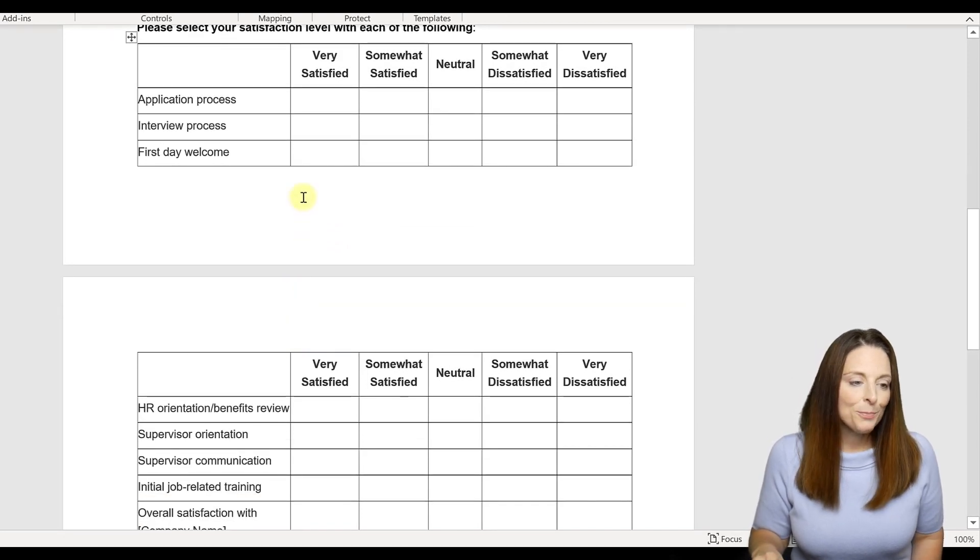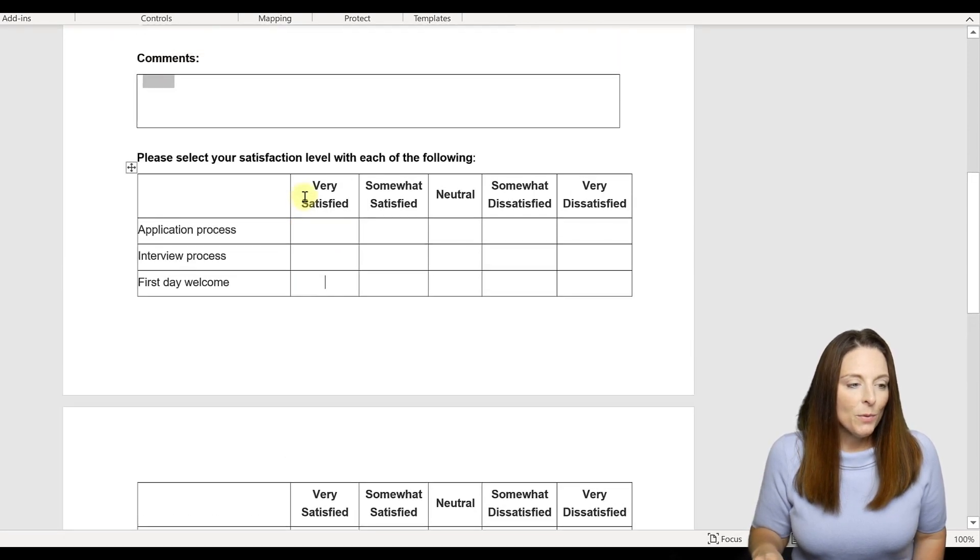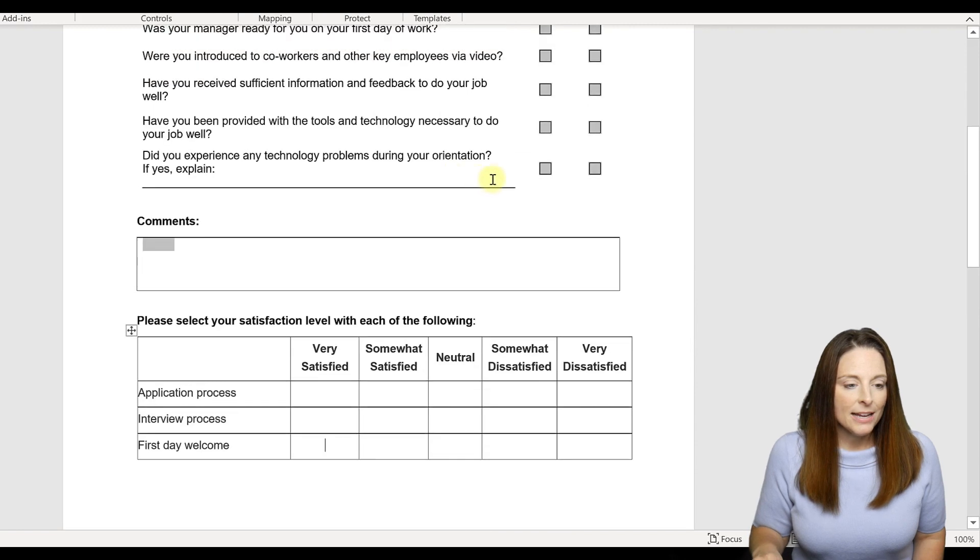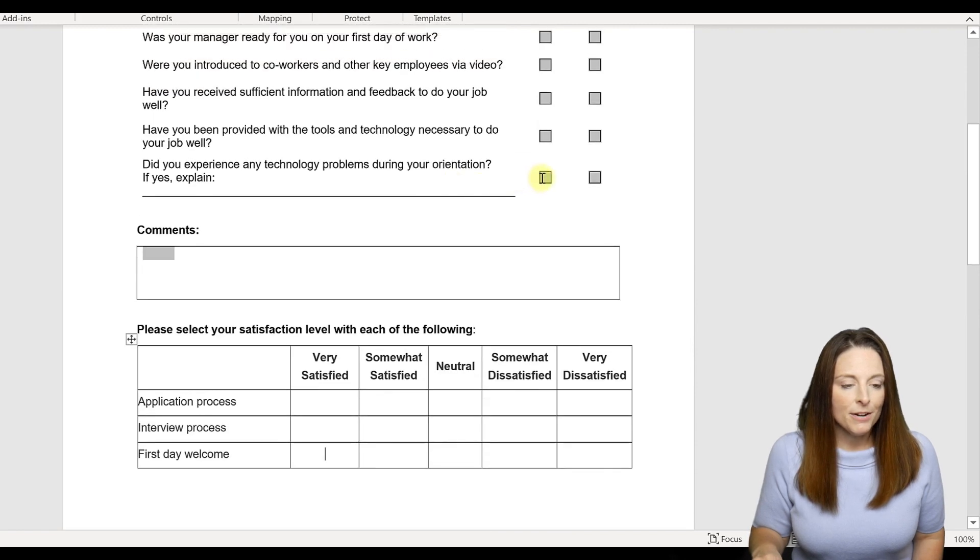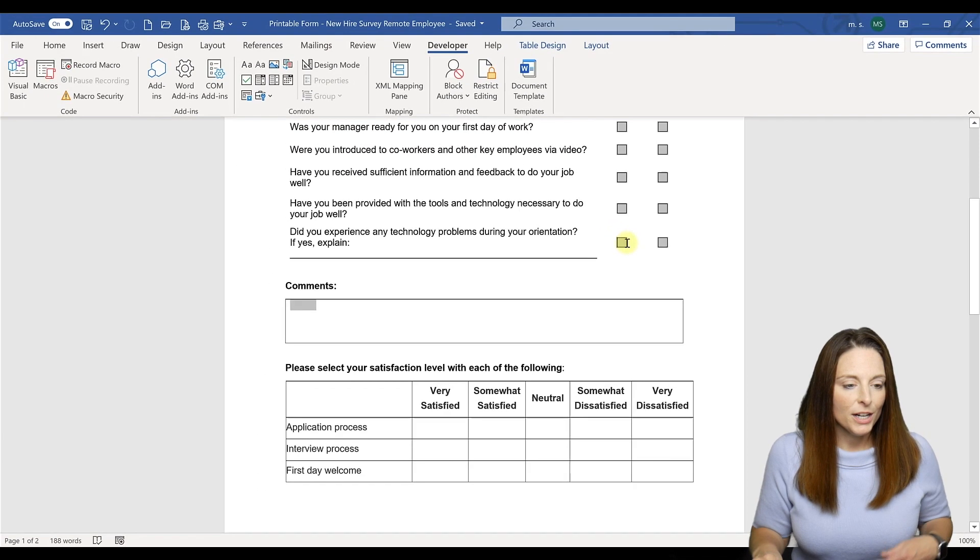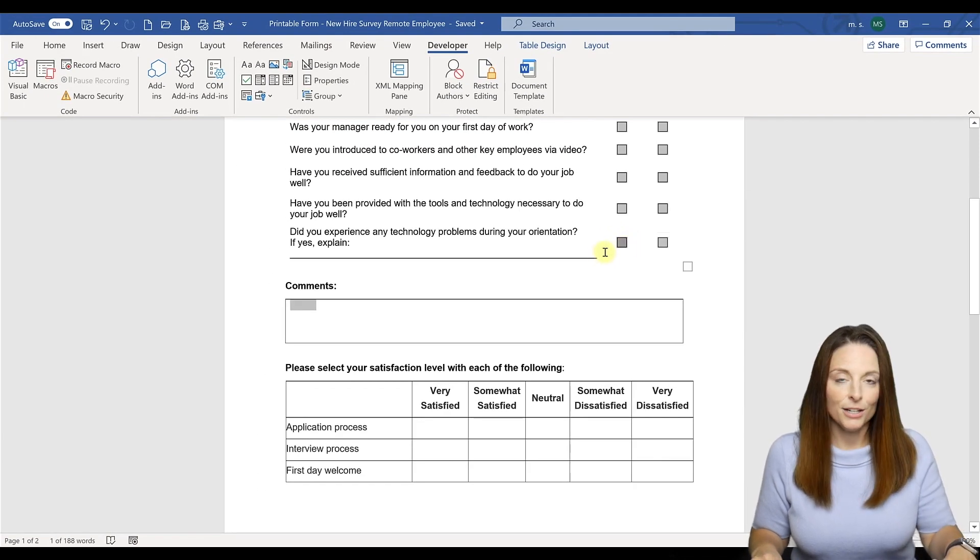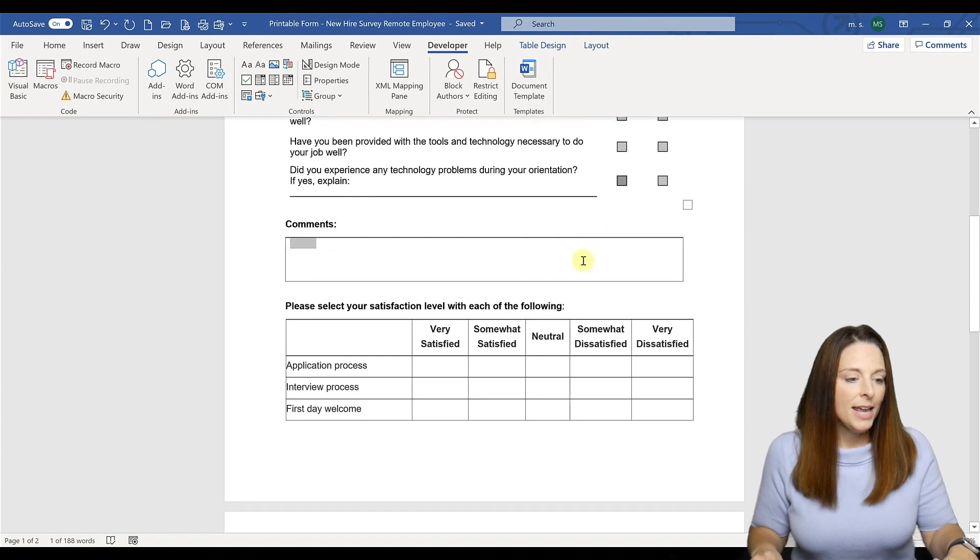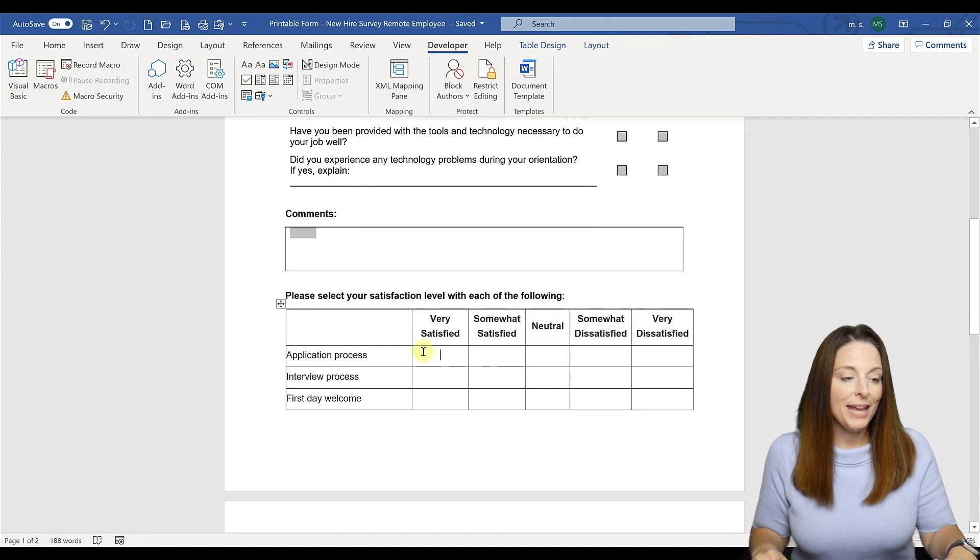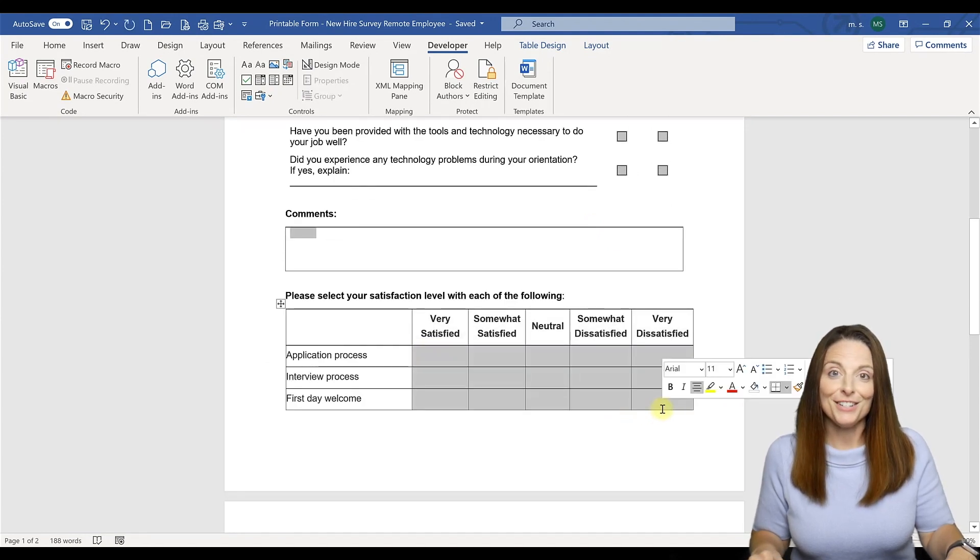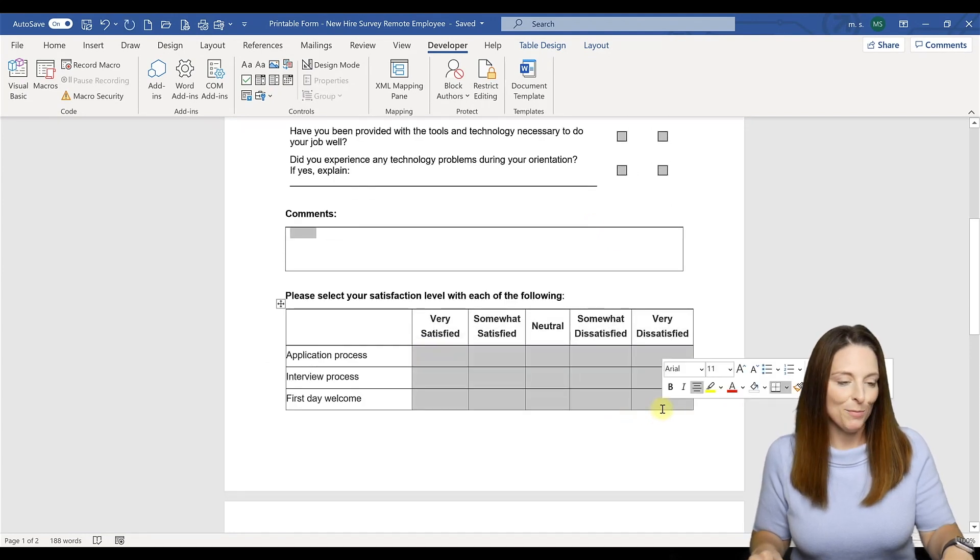Now we want to be sure, and we can come up here and copy one of our checkboxes. Simply select it and hit Ctrl+C, and we want to paste that into each of the cell options here on the table.